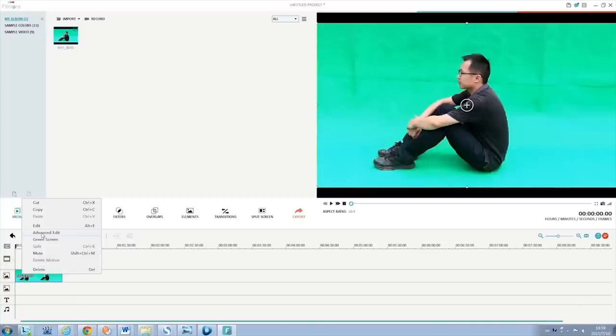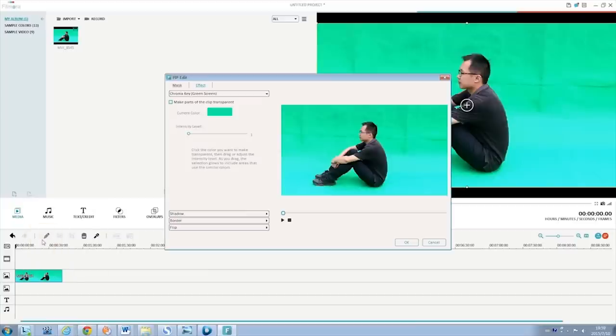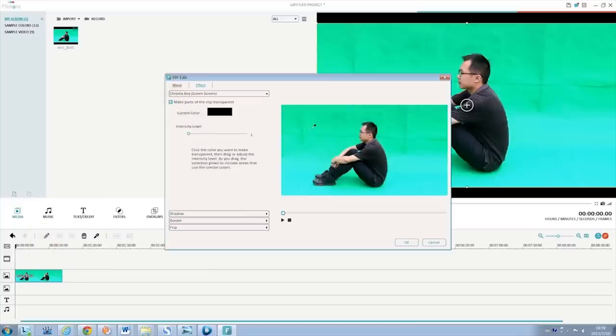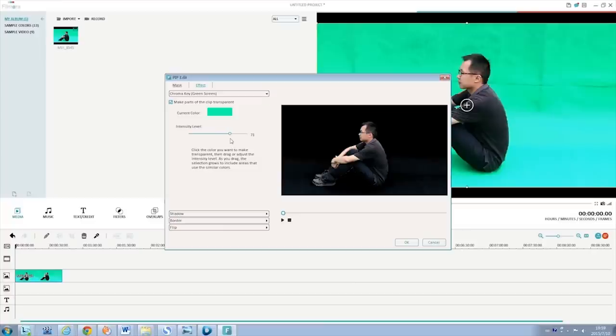Move your cursor over to the green screen clip and double-click to bring up the settings window, and then hit advance there. Enter the effect tab, check make parts of this video transparent. There, you can choose to make the green color transparent and adjust the intensity level to get the best result you want.